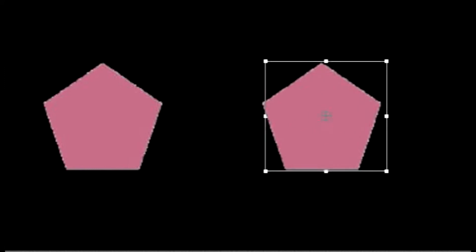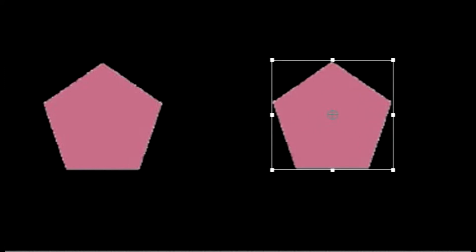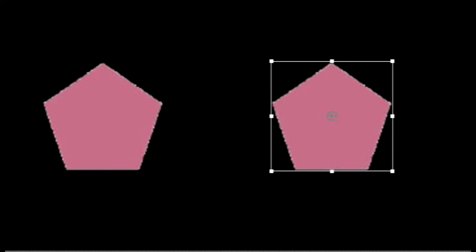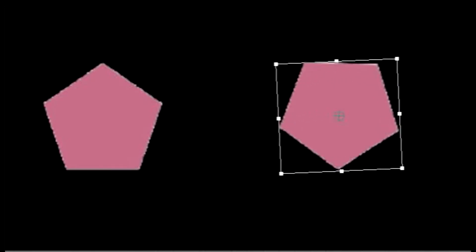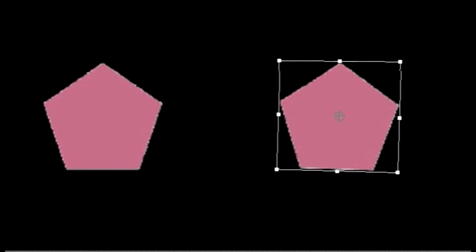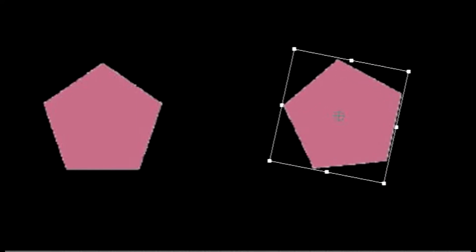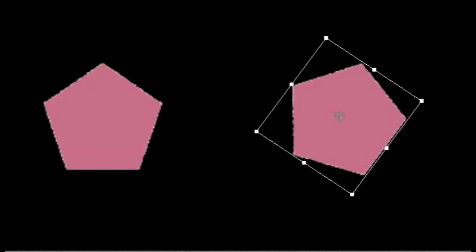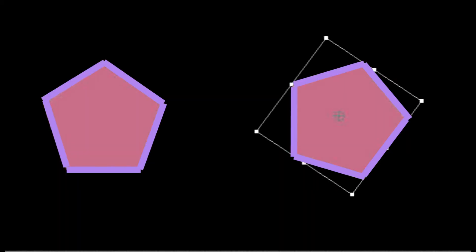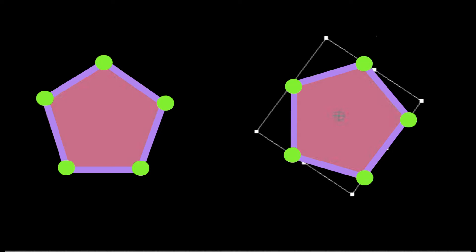Now let's look at this pentagon. I can take this pentagon and rotate it — round and round and round and round. But it's still congruent. I have not changed the side lengths. I have not changed the angle measures. I've just rotated it a bit, twirled it round.